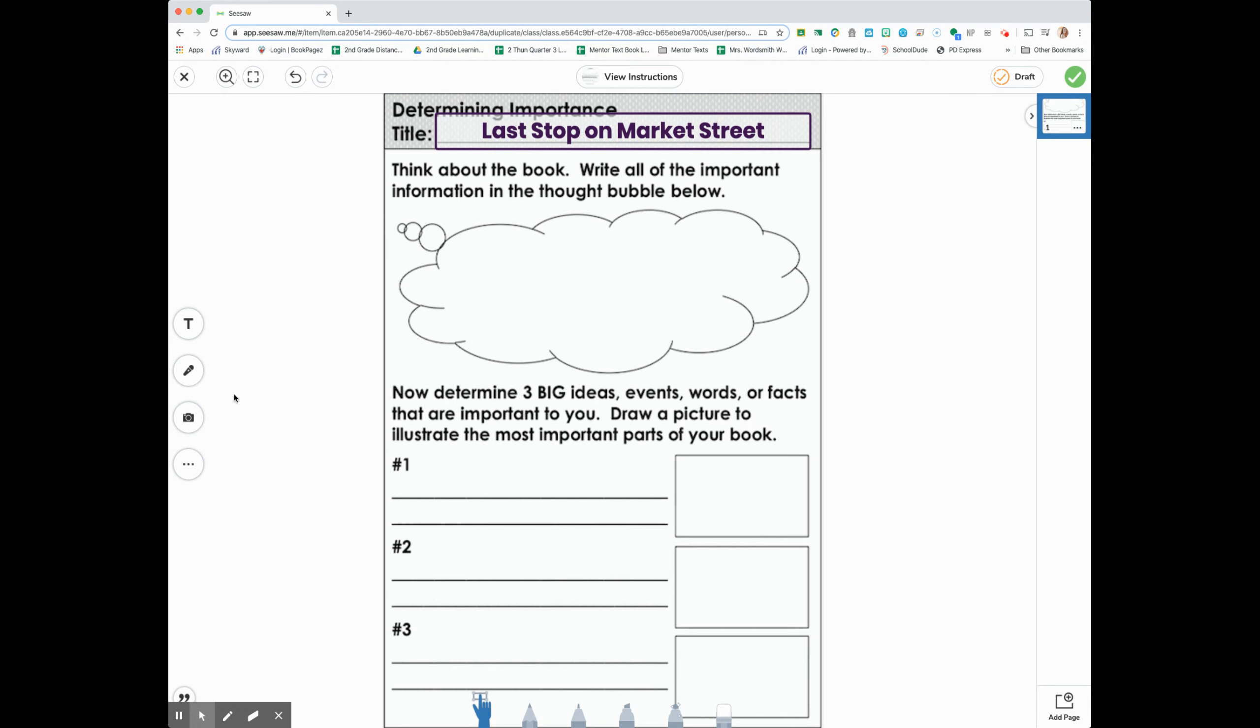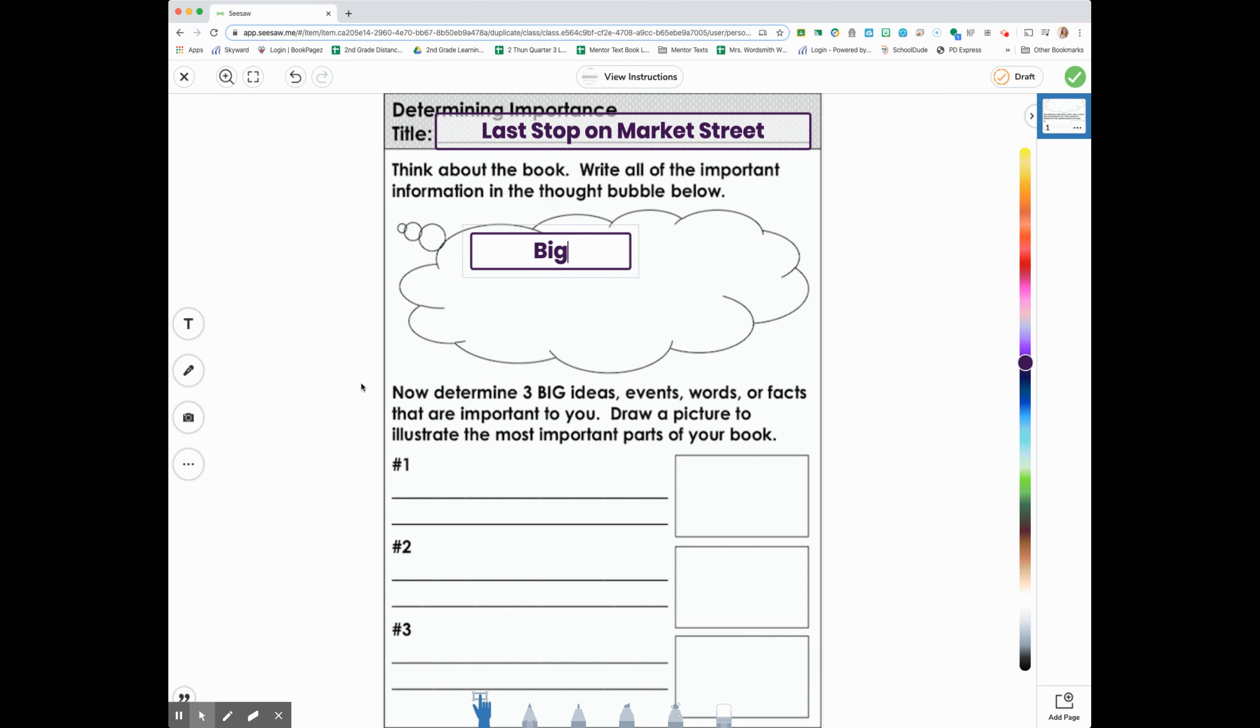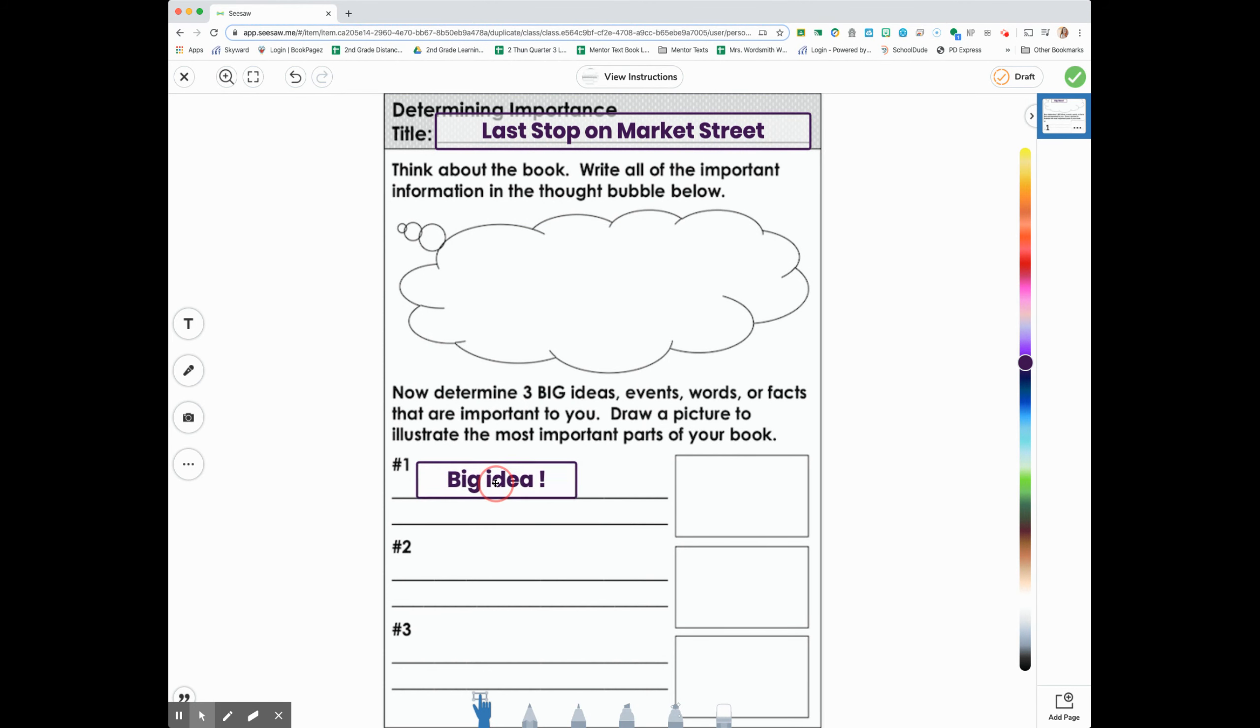Now you have to determine three big ideas, events, words, or facts that are important to you. So I'm going to write that first big idea from the book. Big idea one. I've got to drag that box. Where am I putting it? You've got to drag it right here. Amazing.